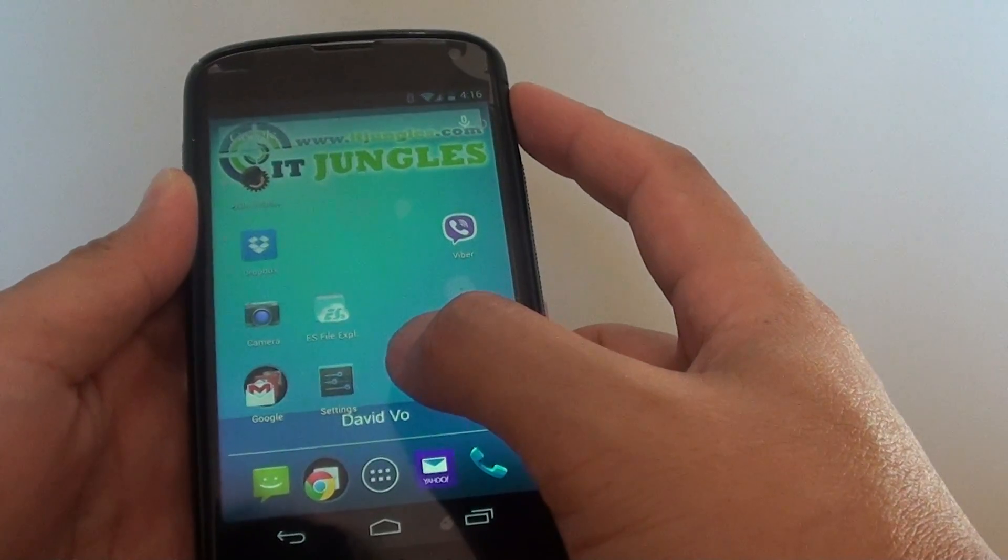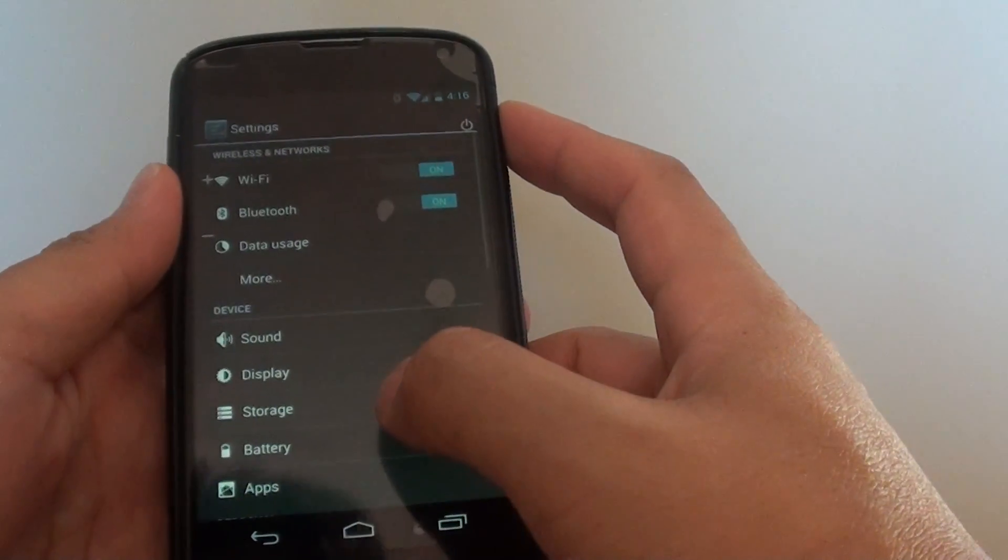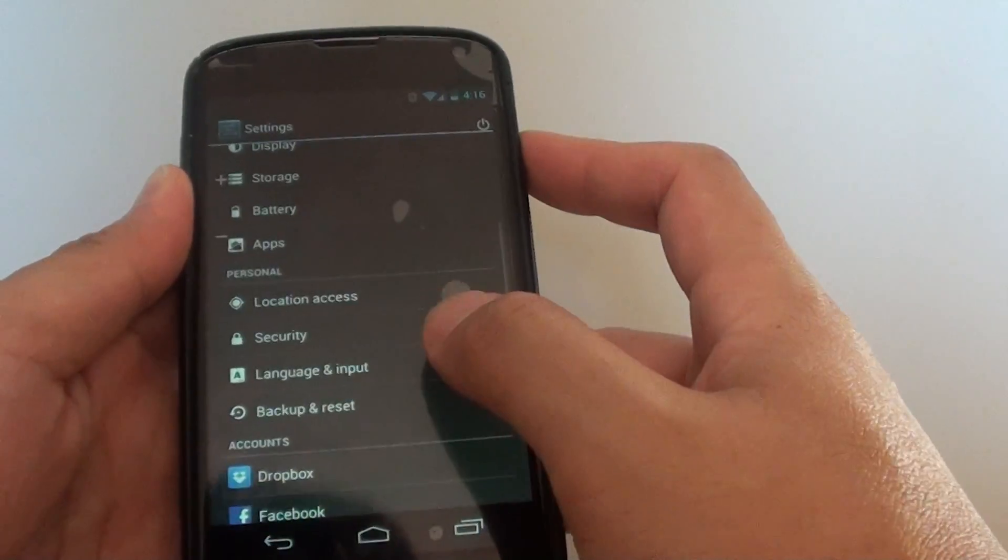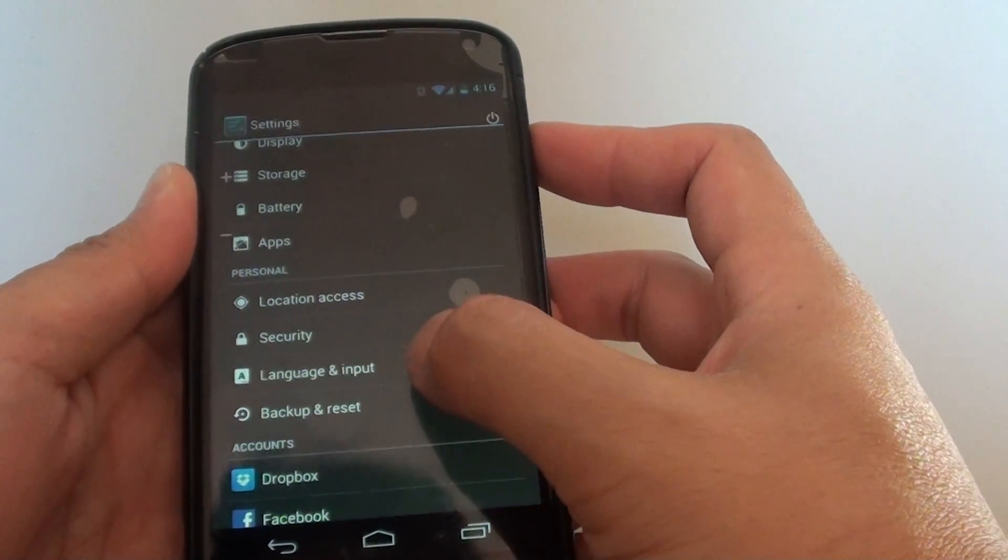Then, launch settings. Once you are in settings, scroll down to the personal section and tap on language and input.